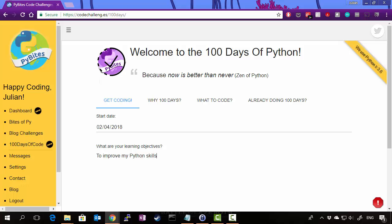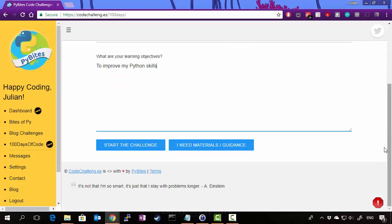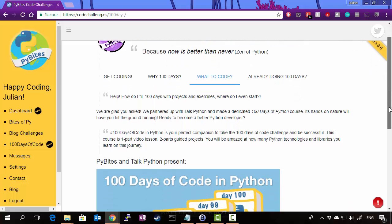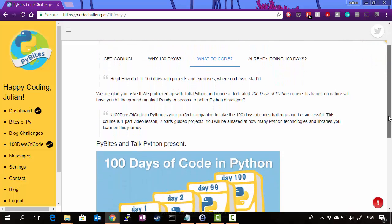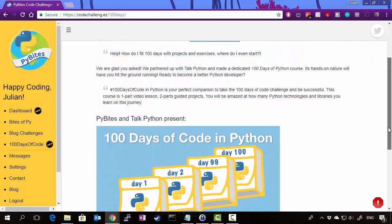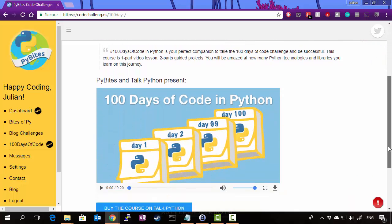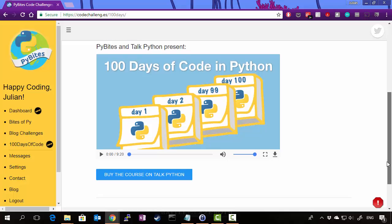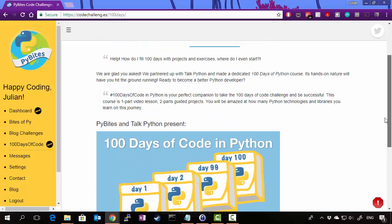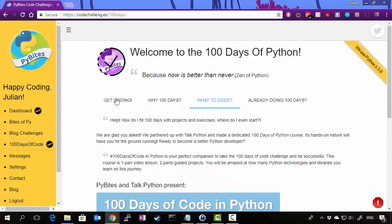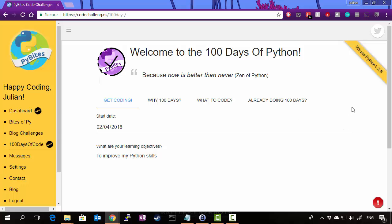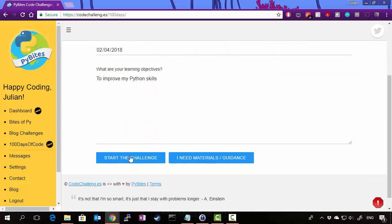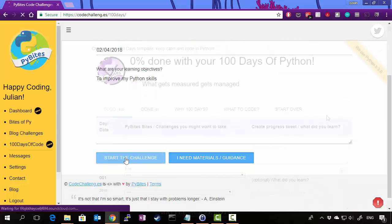And once you've done that, you can then click on start the challenge or I need materials and guidance. So clicking this link will actually take you to this tab, the what to code tab. And if you read through there, it'll give you some tips, but it'll actually direct you to our 100 days of code in Python course. So we go back to the get coding tab and we can click on start the challenge.